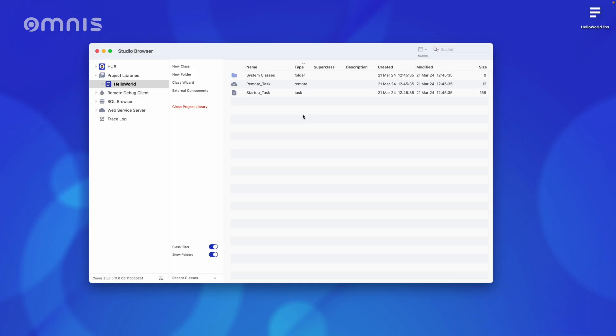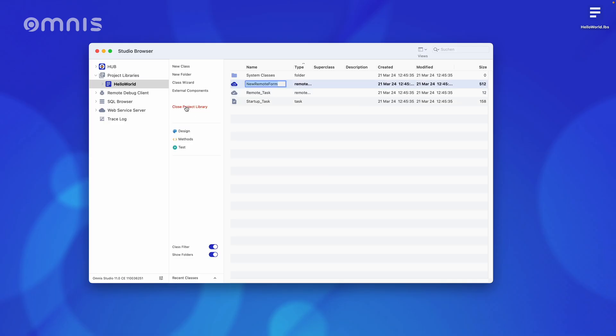To create a view that is later visible to the user, I click here on New Class and select Remote Form and call it Hello World. You can think of it a bit like a page or a sub-page of a website, and it is called Remote Form here in Omnis Studio.